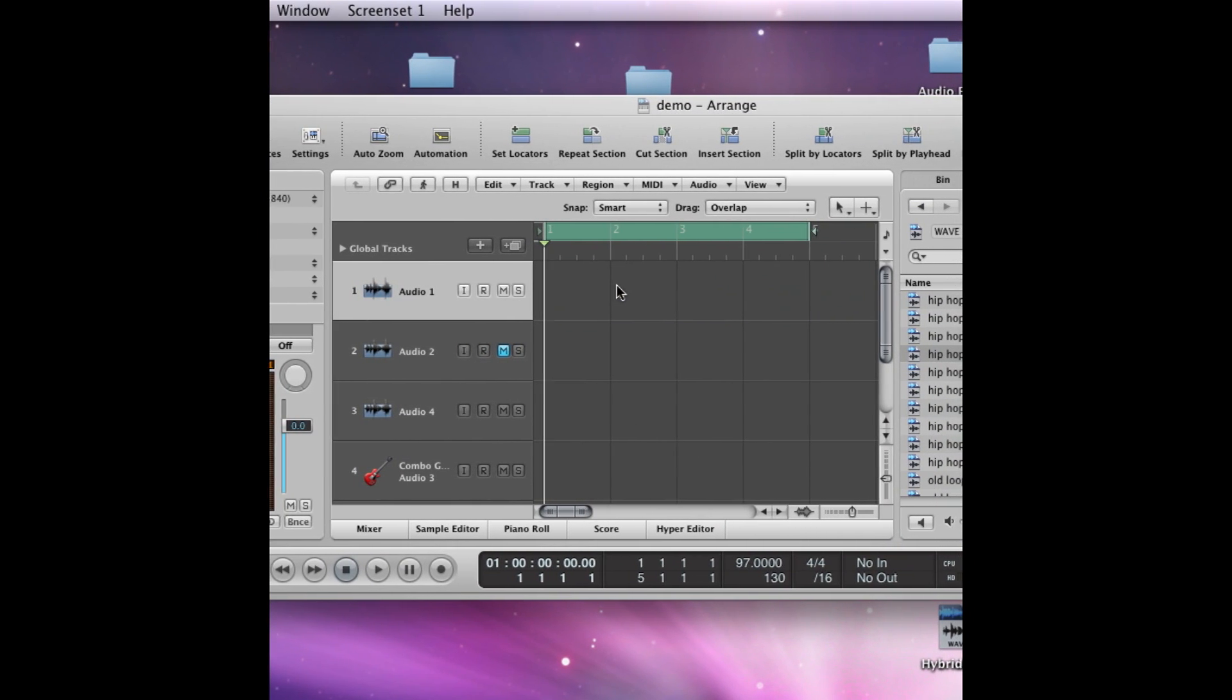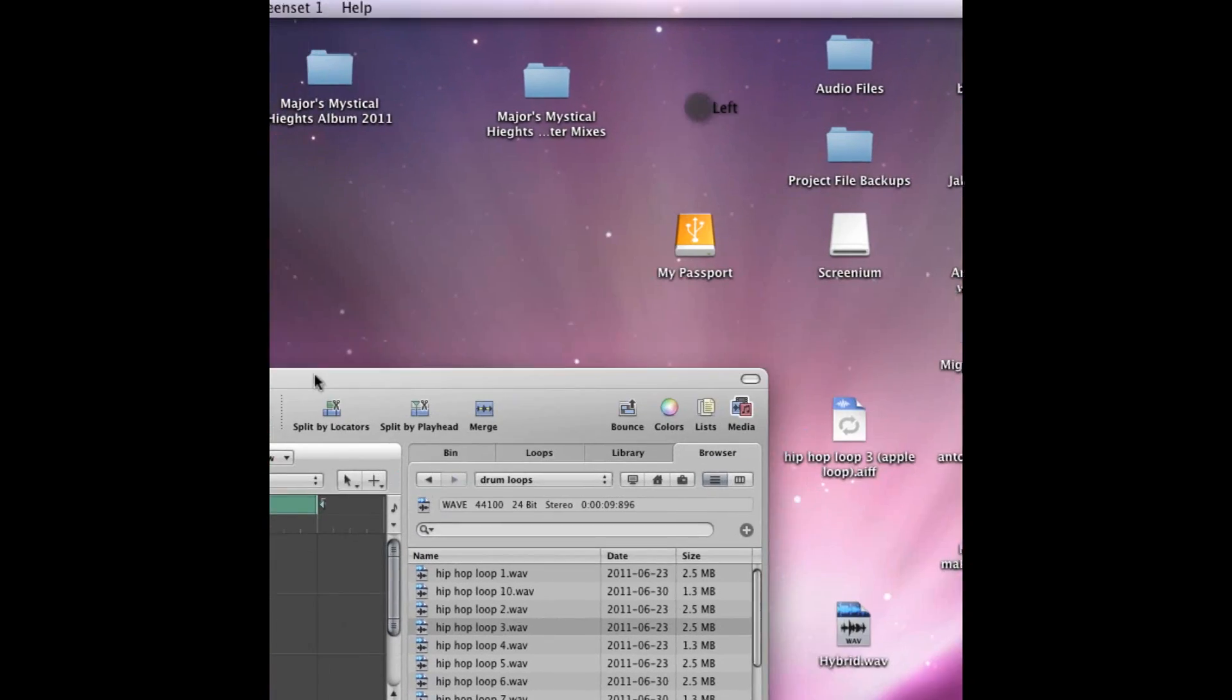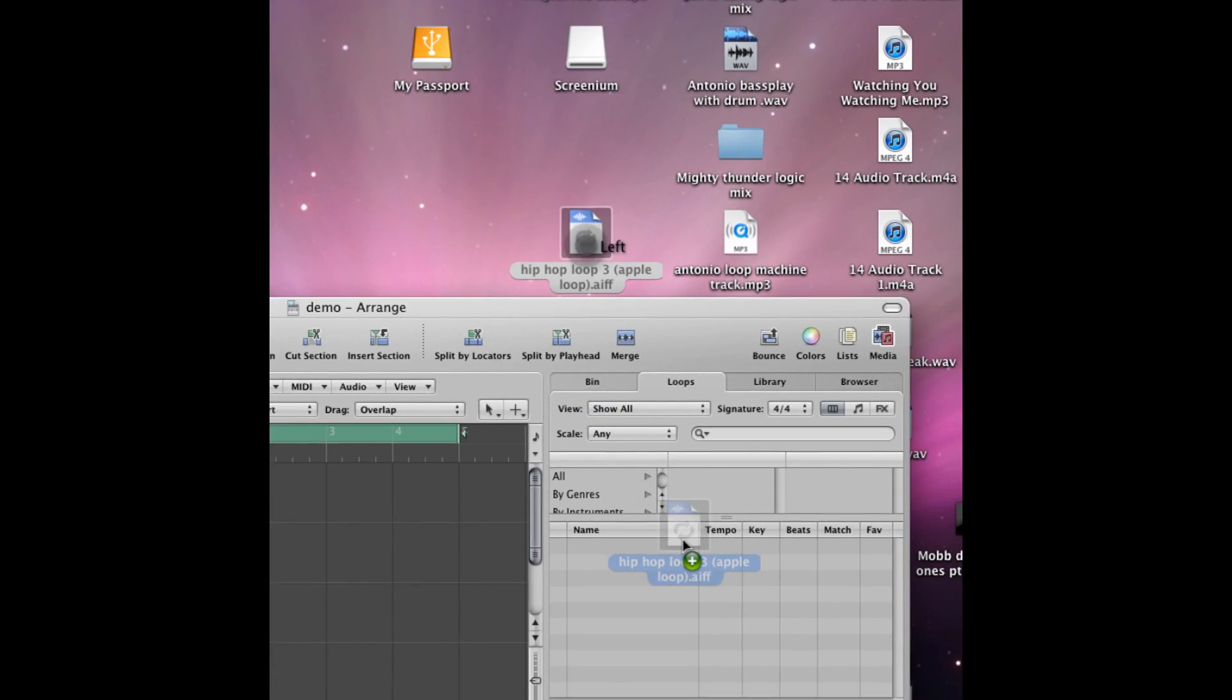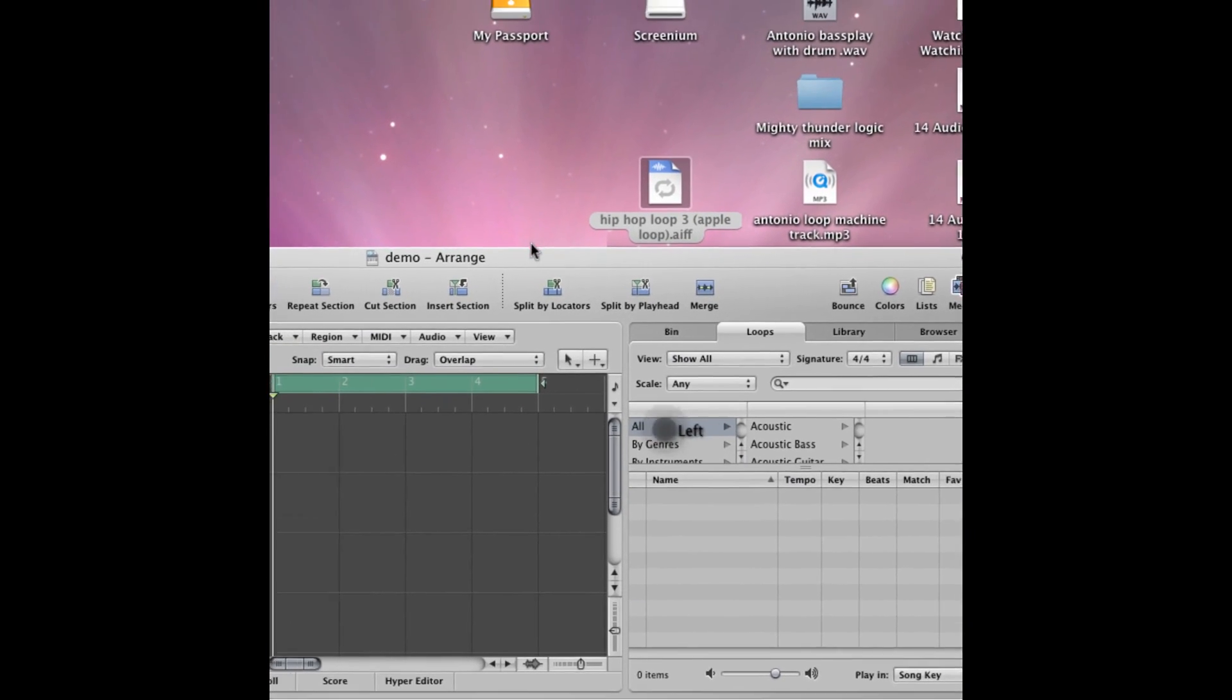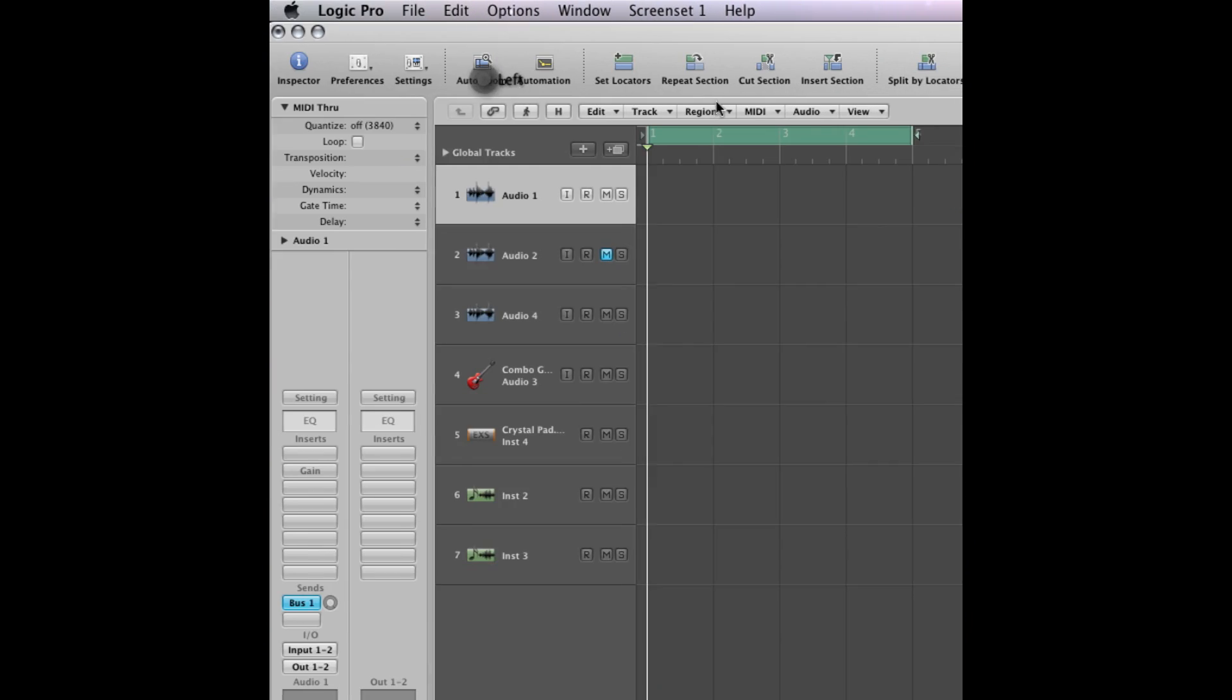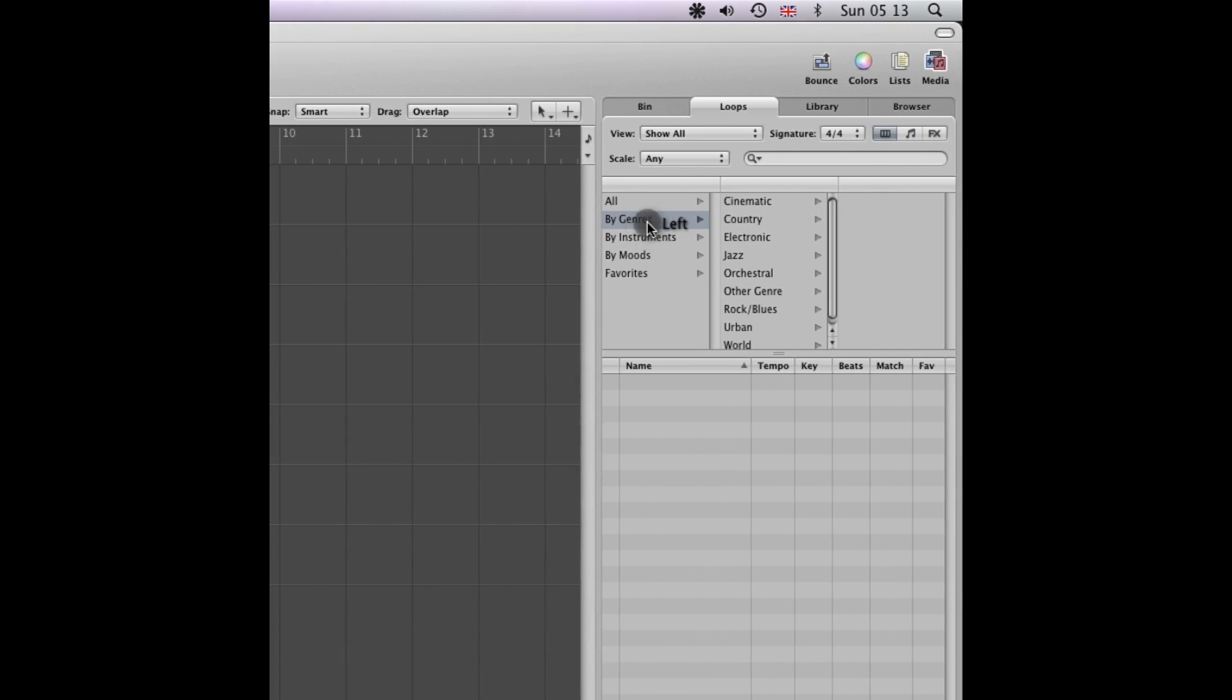Just get rid of my original file and find the loop on my desktop. There you go, I just drag it into the loop section. As it is now, you can run a search. So I'm going to have a little look, search by genre urban.